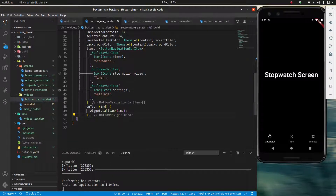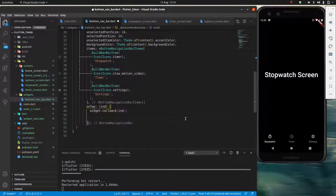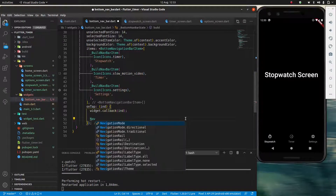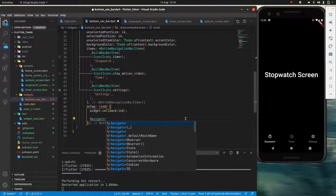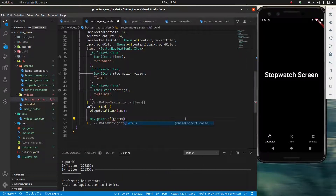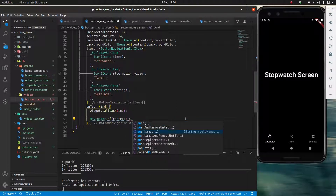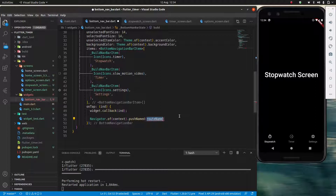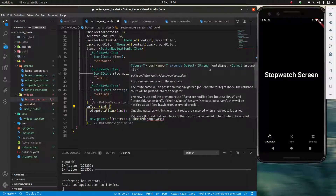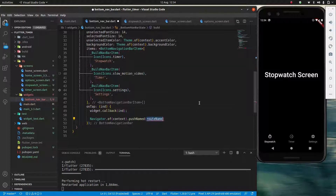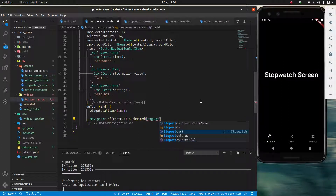Now on my `onTap` I have my widget callback, but now instead of doing that, I'm going to actually navigate. I'll say `Navigator.of(context).pushNamed(...)`. Let's check what `pushNamed` takes — it takes a route name and optional arguments. In this case the only thing I need is my route name, so I'll use `StopwatchScreen.routeName`.